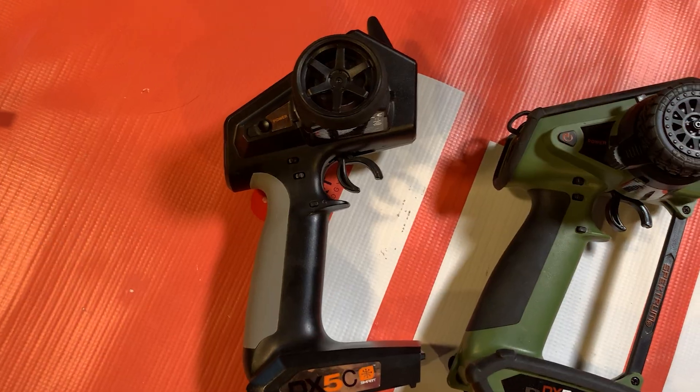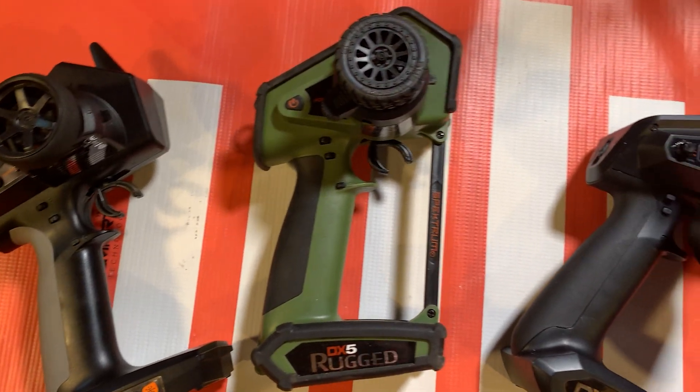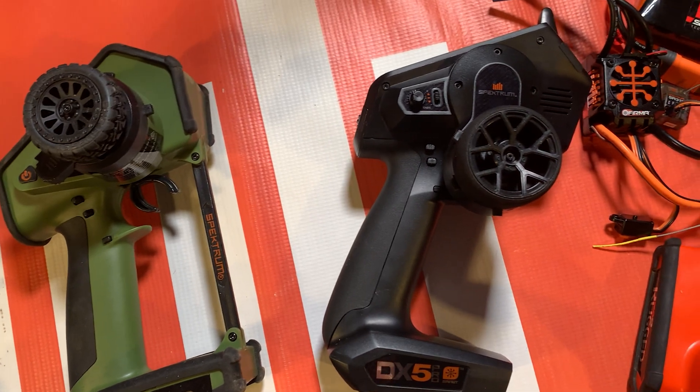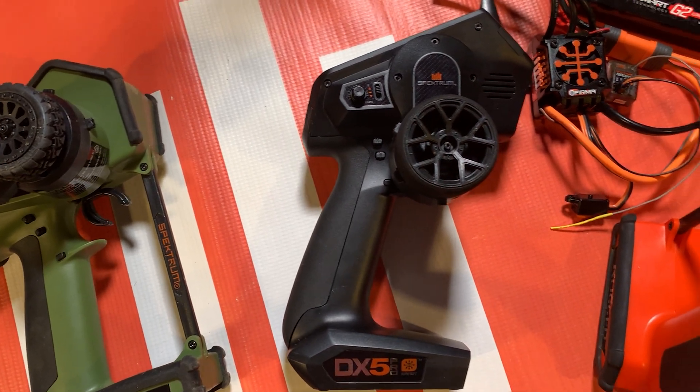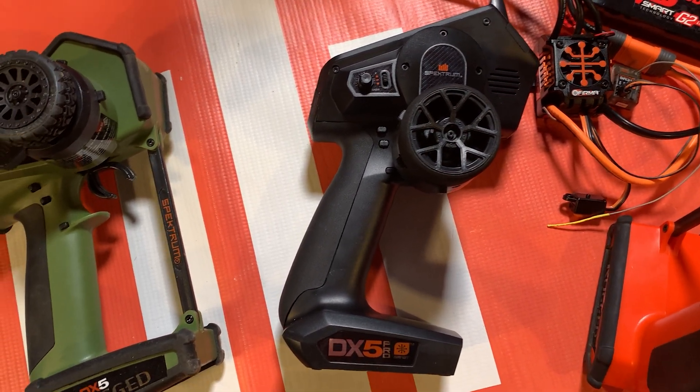This includes the DX5Cs, the DX5Rs, the DX5 Ruggeds, and the DX5 Pro like we're going to be using for the example here.